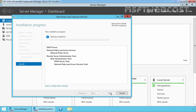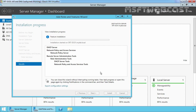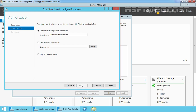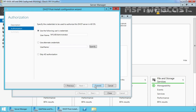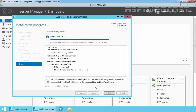Now click on Install to start the installation process. The installation has succeeded on our local server. We now need to complete the DHCP post-installation configuration task. Let's click on Complete DHCP Configuration and click on Next. On this computer, I am already logged in as a domain administrator, so we are going to use the administrator's credentials to authorize the DHCP service in Active Directory. Select the first option and then click on Commit. Now let's click on Close to close this console.